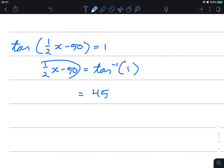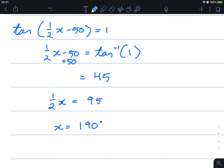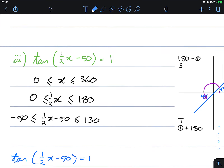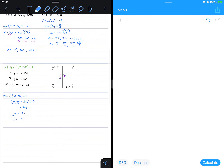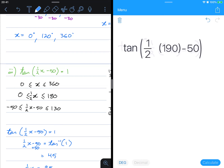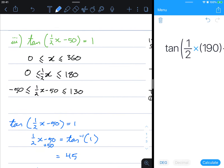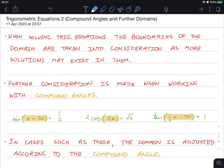Now we solve for x. Adding 50 to both sides gives us ½x = 95, so x = 190 degrees. To verify, substitute 190 back into the original equation: tan(½ × 190 − 50) should equal 1 — and it does. So x = 190° is our solution. I hope that gave you an insight into solving trigonometric equations with compound angles. Hope to see you in the next video, best of luck.